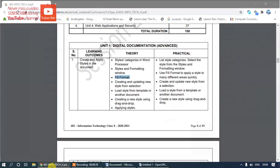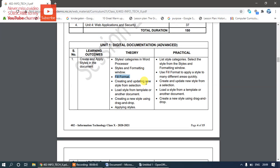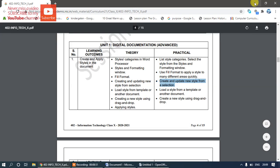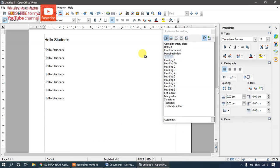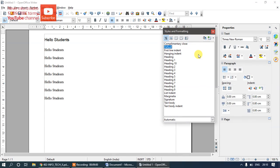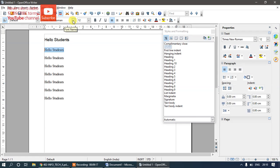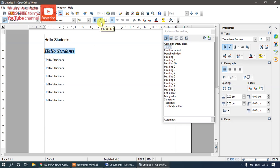Next we'll look at creating and updating a new style from selection. To create a custom style, I'll cancel Fill Format mode and select some text. I'll make it bold, increase the font size, add italic, underline, add color, and add a highlighter. Now I have formatted text that I want to save as a new style.